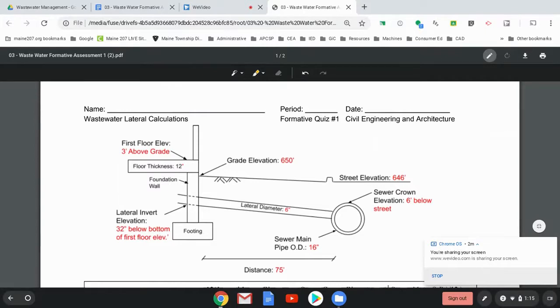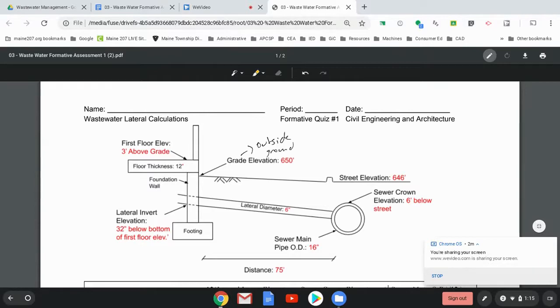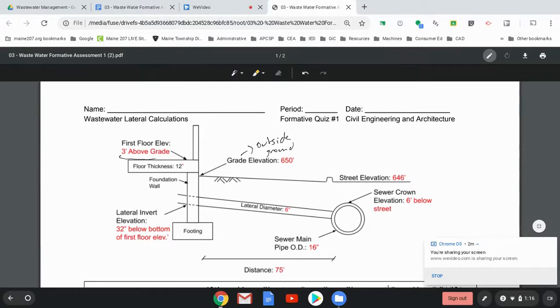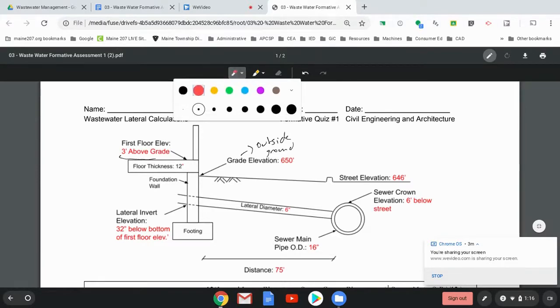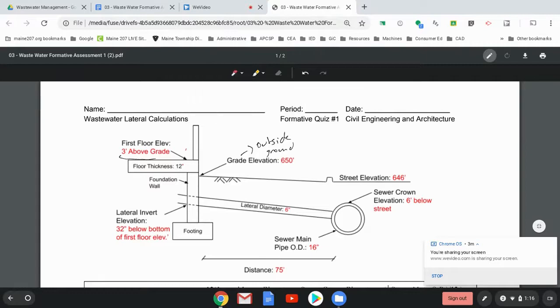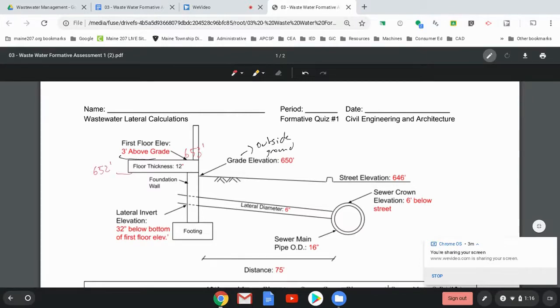I know the grade elevation, meaning the grade means outside ground is 650 feet above sea level. And then I tell you that the first floor is three feet above grade. So that means that this right here, I'll change it to red, is 653 feet. And so then the bottom of the floor is 12 inches thick. So that's 652 feet.